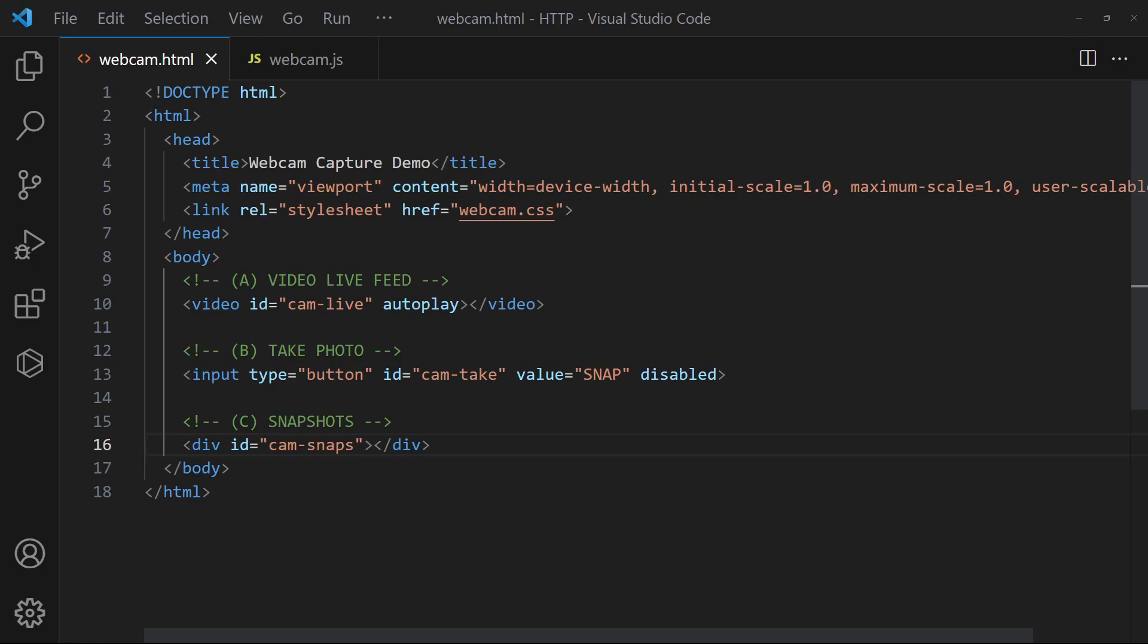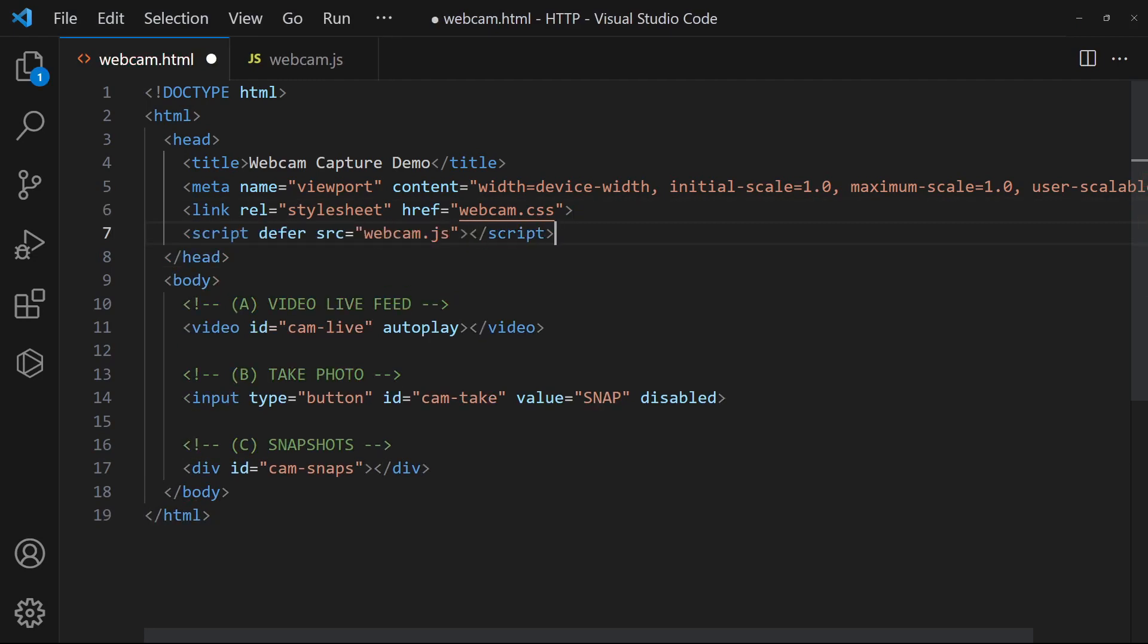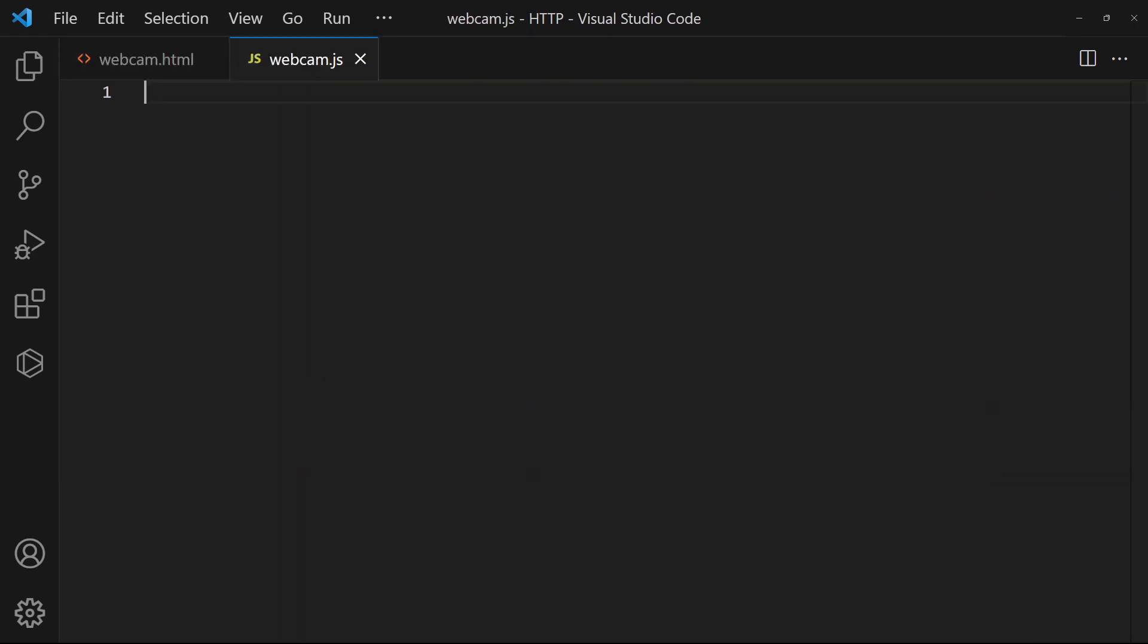That's all for the HTML. Let us now deal with the JavaScript. To keep things clean, we will keep all the mechanics in a webcam object.